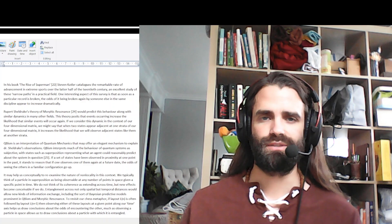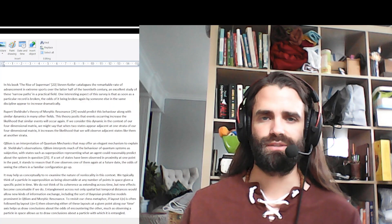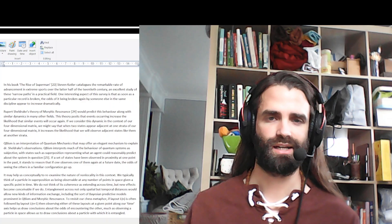Rupert Sheldrake's theory of morphic resonance (reference 24) would predict this behavior, along with similar dynamics in many other fields.